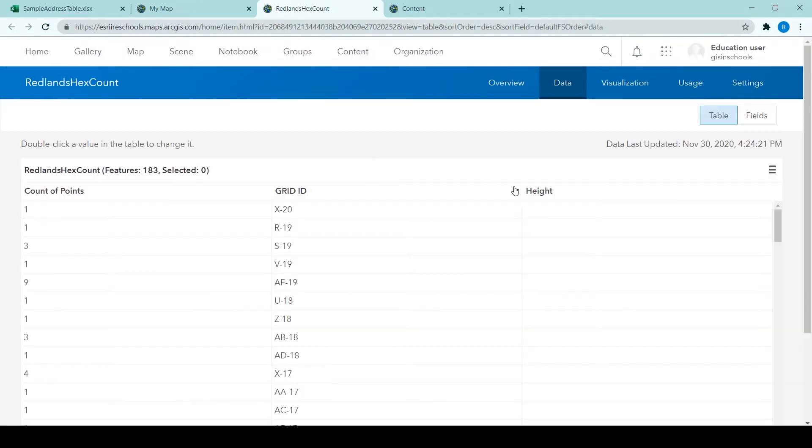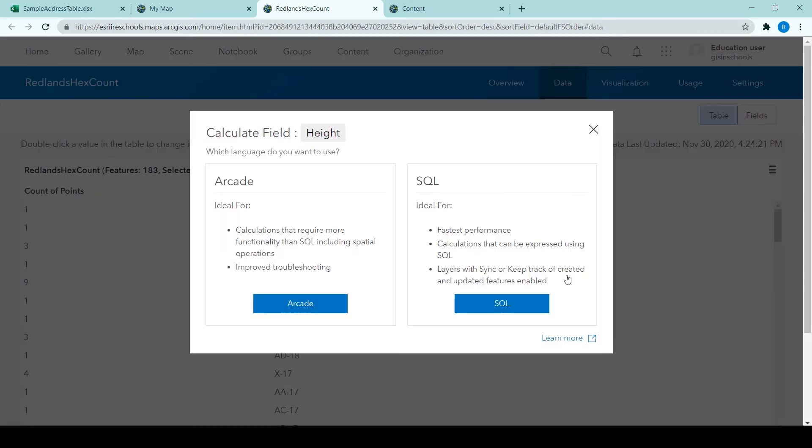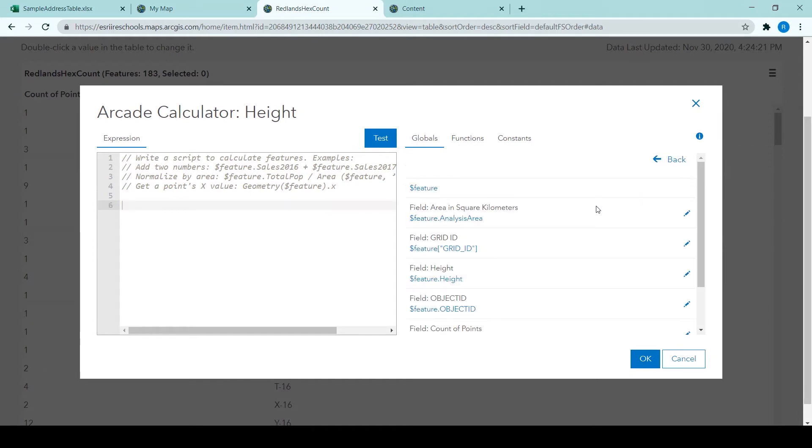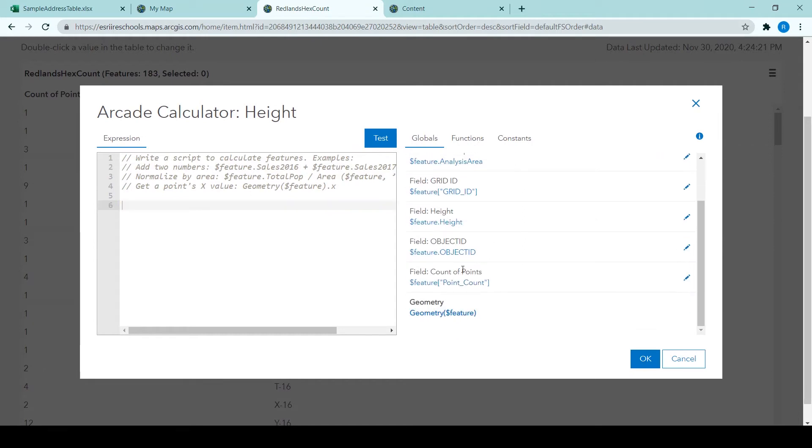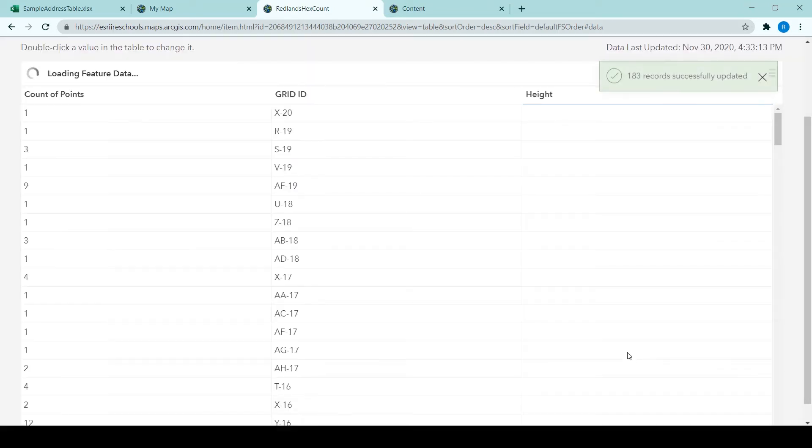So I click on height just to have a more detailed look at this new attribute that we have added in. But back in the table view, click on height and click calculate. And we are going to choose Arcade, which is a language that will be used to calculate the value, the height value for each count of points. So I've clicked on the feature point count and that can be clicked on from the right hand side. And then I type in asterisk 100 and click OK. And this is all explained in the tutorial. This is simply just to show you what to click.